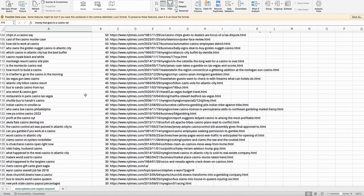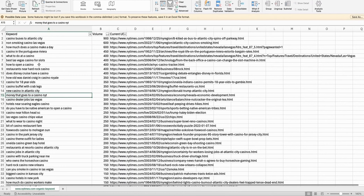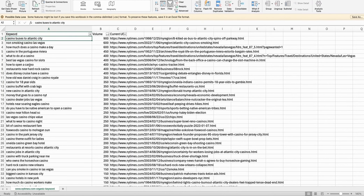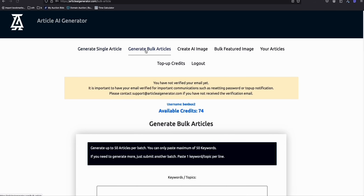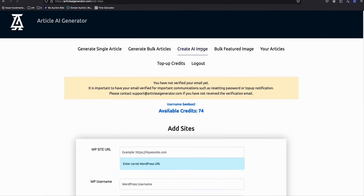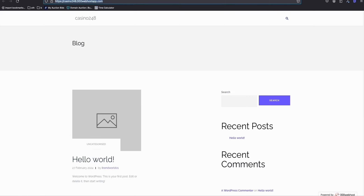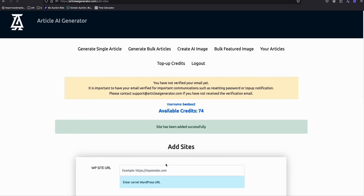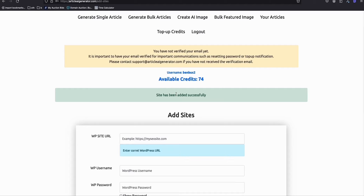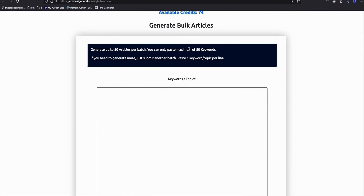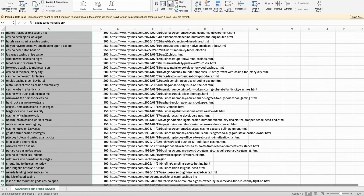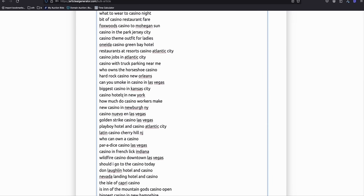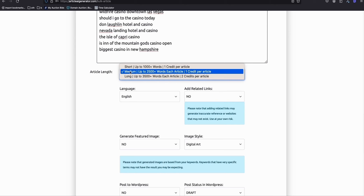Now with our 250 Ahrefs keywords and free domain ready, select the first 50 keywords. In the article AI generator, choose the 'Generate Bulk Articles' option. Make sure you first add your site — copy your subdomain and add it to the generator. Once your site is added, you're ready to generate articles. You can generate up to 50 bulk articles in one go — paste the first 50 keywords.